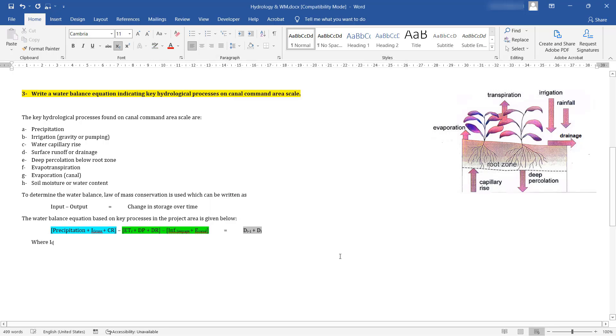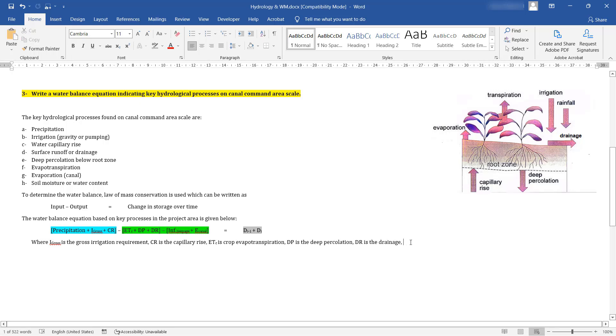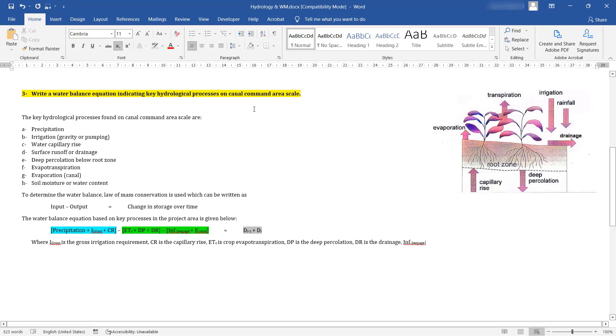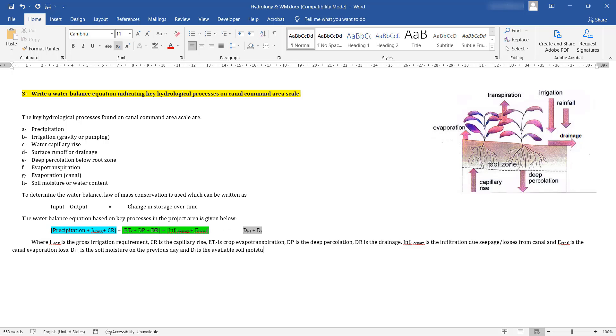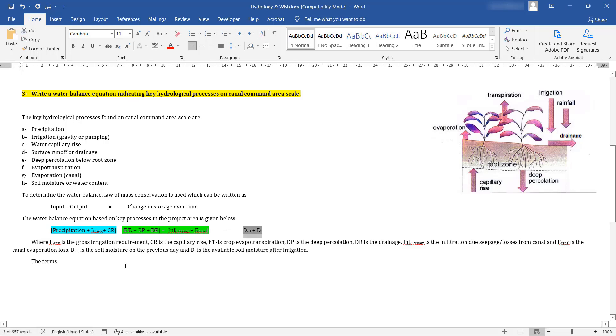The terms highlighted in blue represent the mass entering the field soil system, while the terms highlighted in green represent the mass exiting the soil system, through various processes. Whereas, the terms highlighted in grey, indicate the changes in storage of mass in the field soil system in the command area, before and after being irrigated on a daily scale.